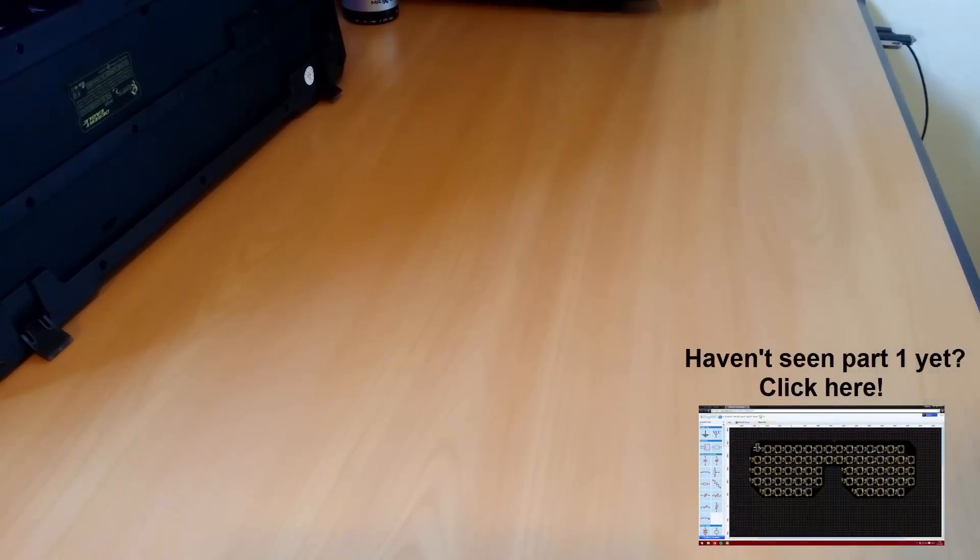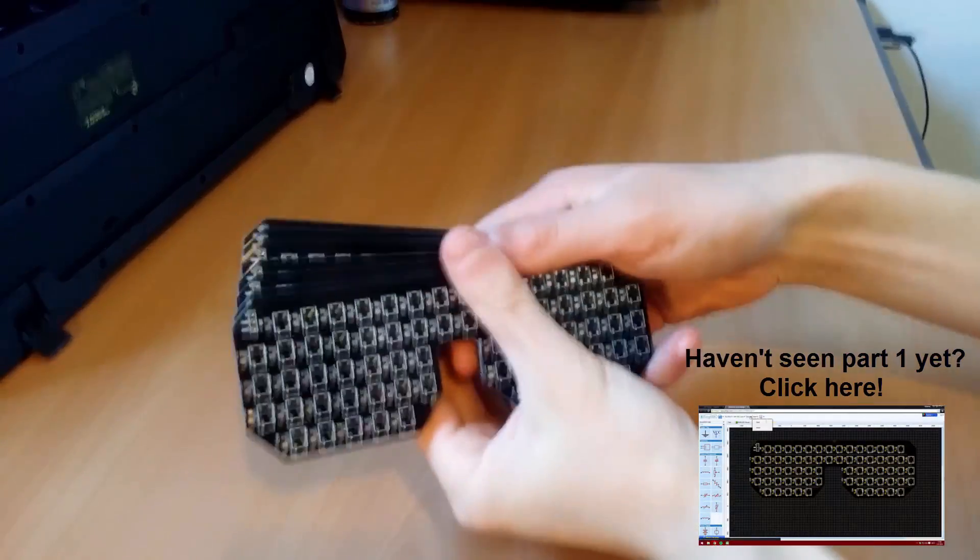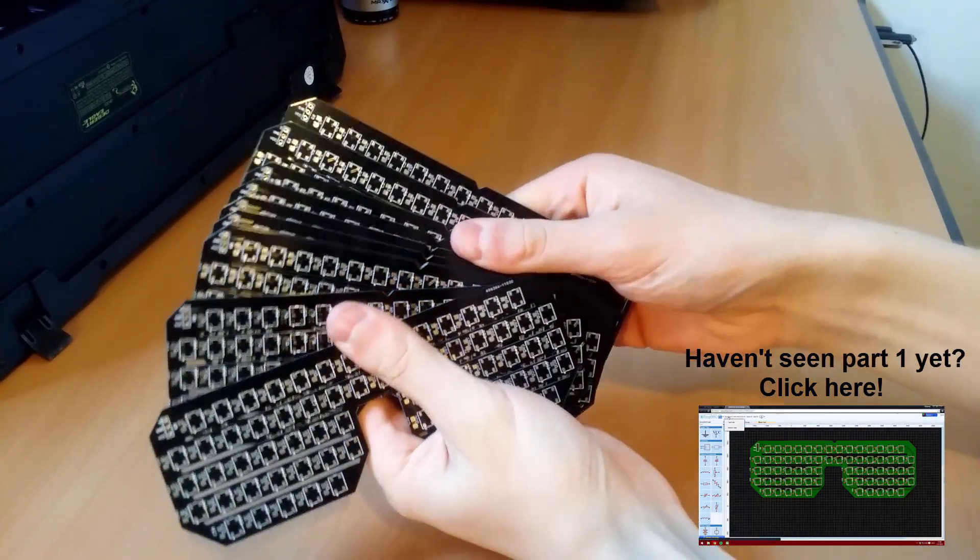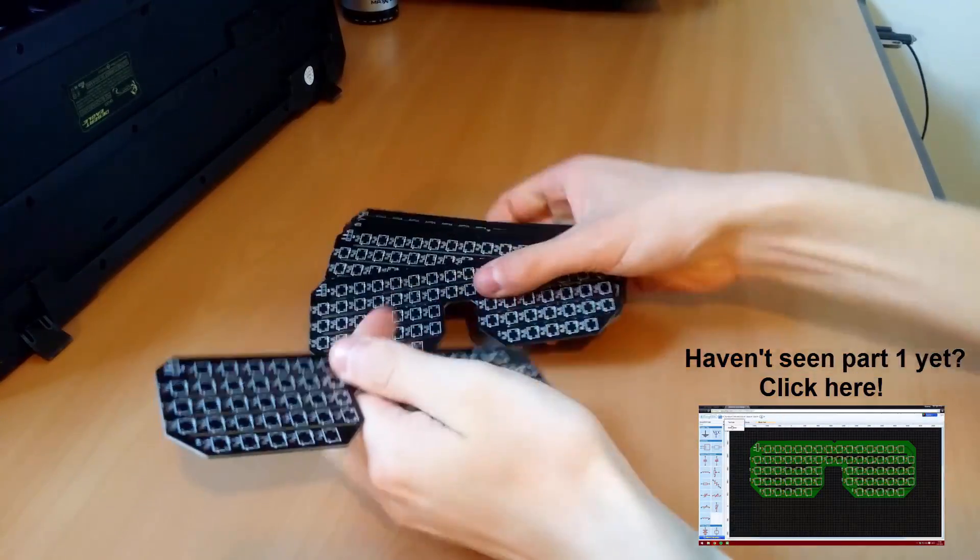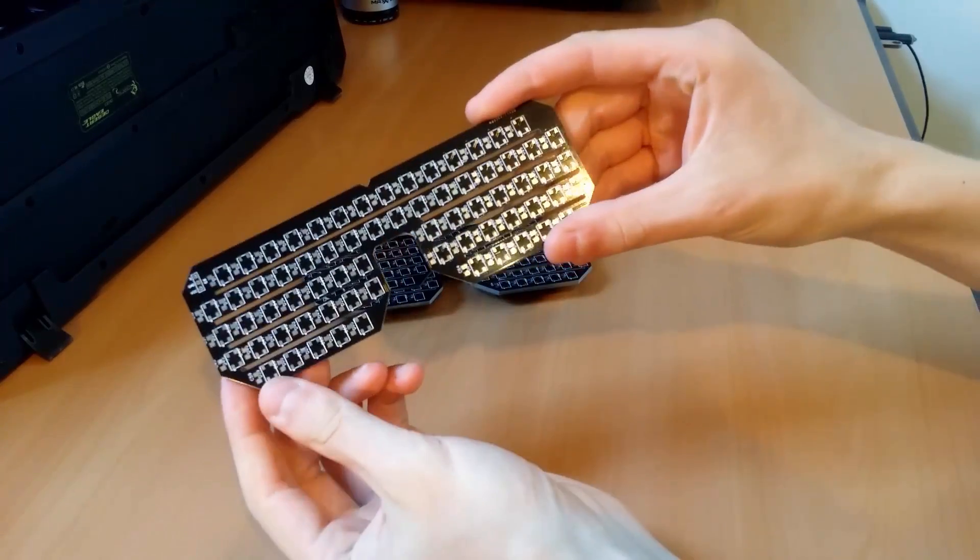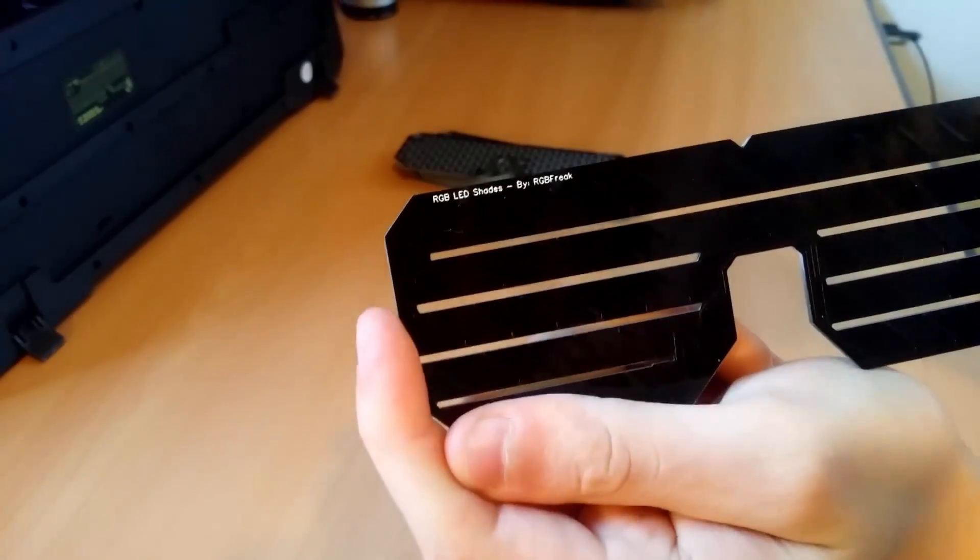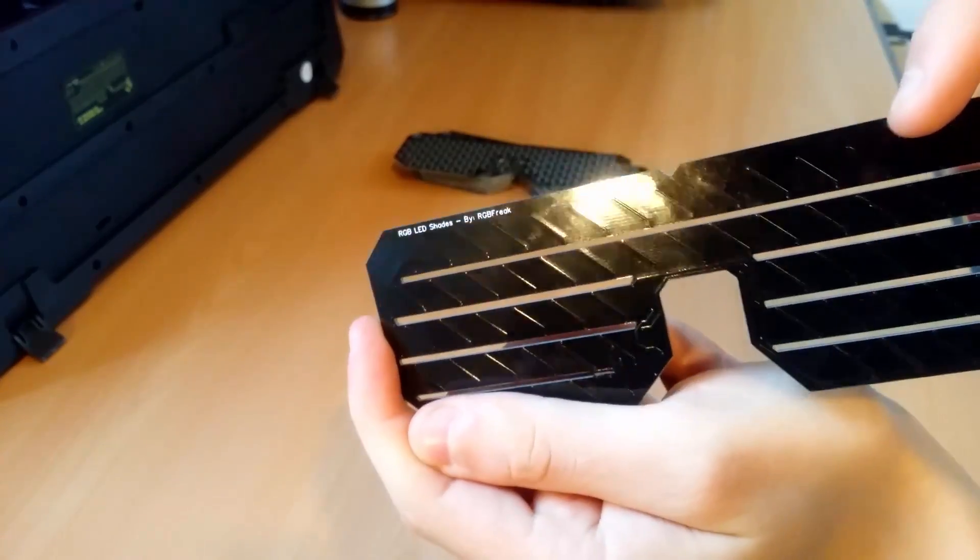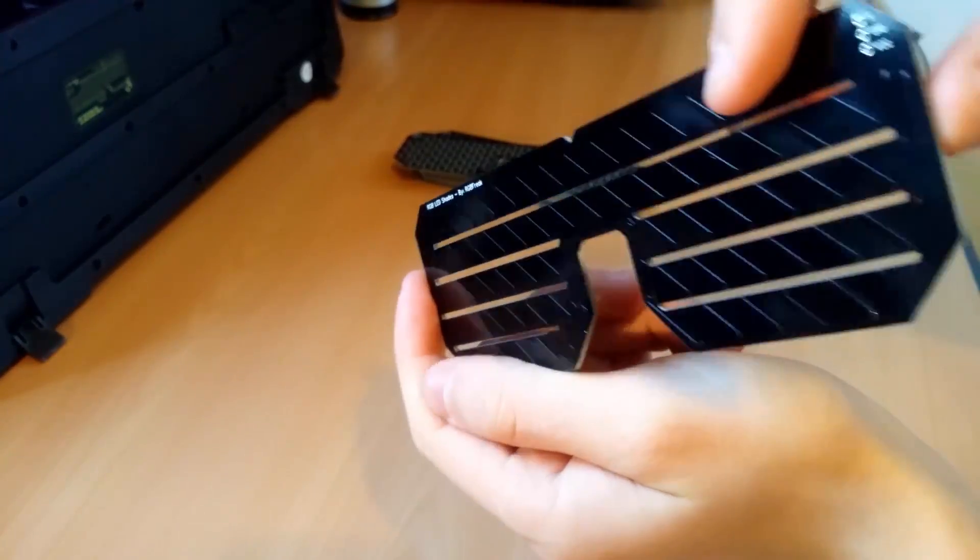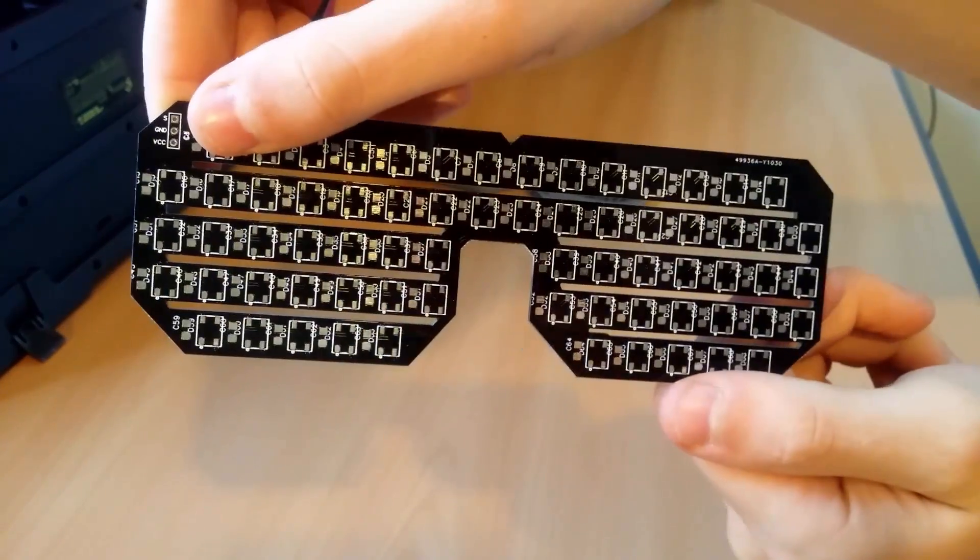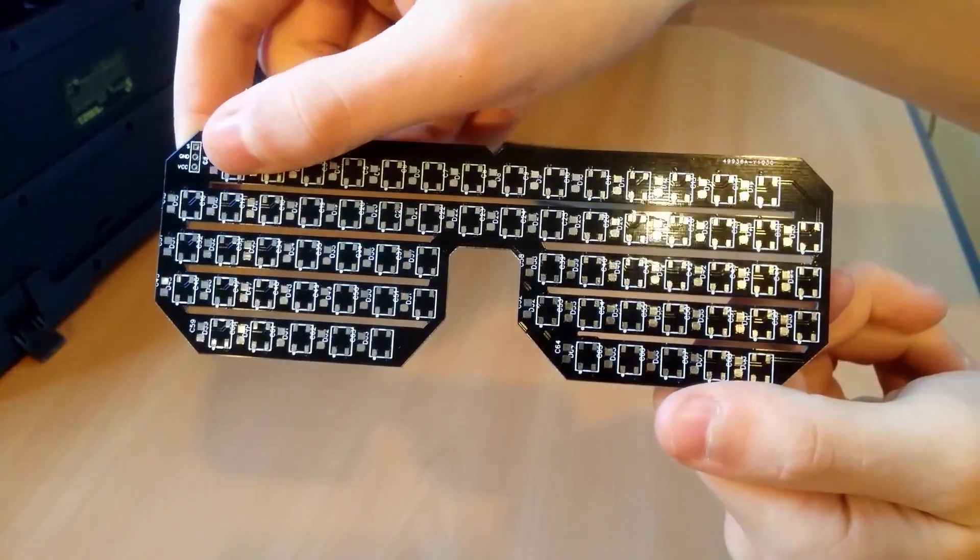So, my PCBs have arrived and they look absolutely amazing. The color black looks very nice and the pads look very solid. As you can see the text looks amazing as well and overall this is a high quality PCB produced by our friends at Easy EDA.